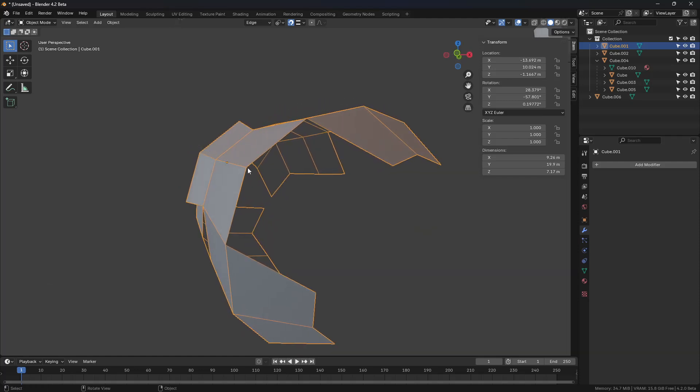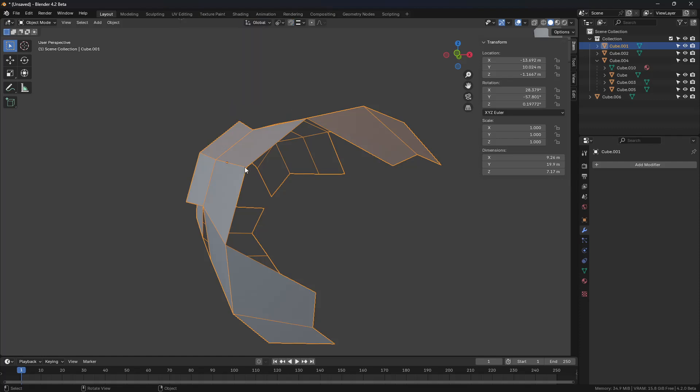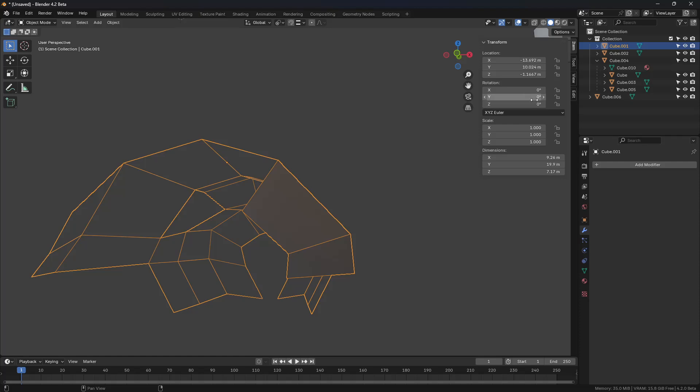You can hit Control-Period. Turn that off. Turn off your snapping. You can even get rid of your edge transform now at this point. And our rotation, we can backspace it.